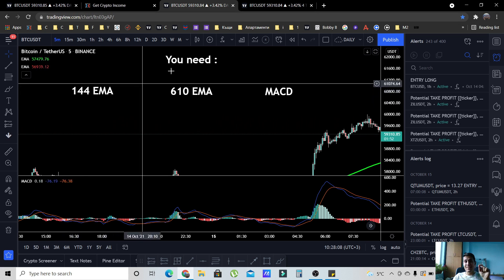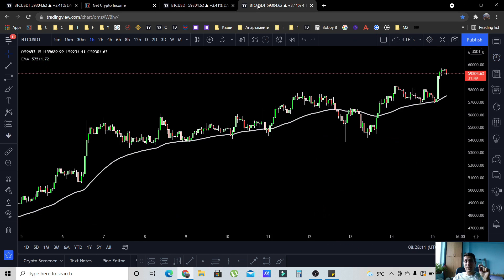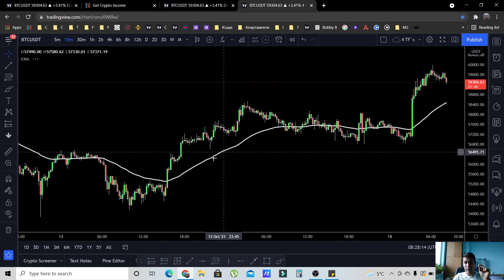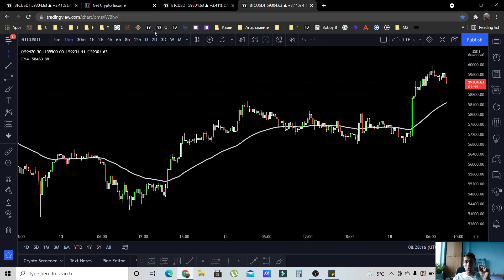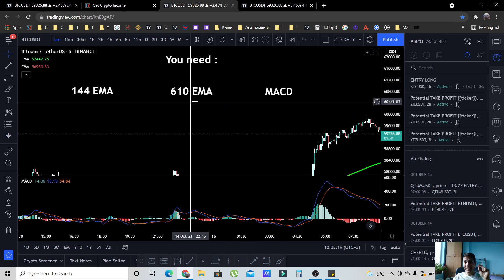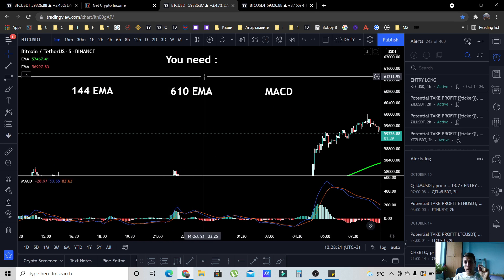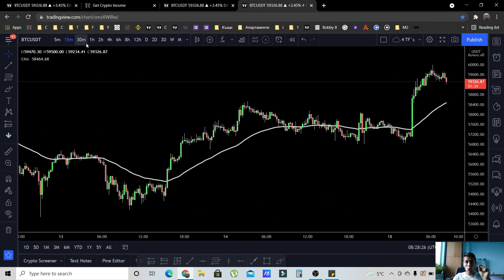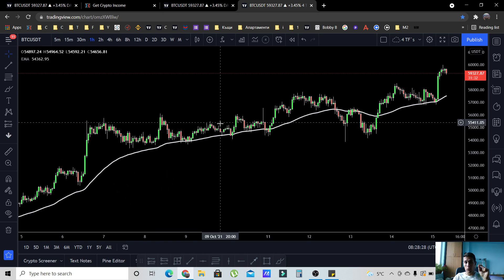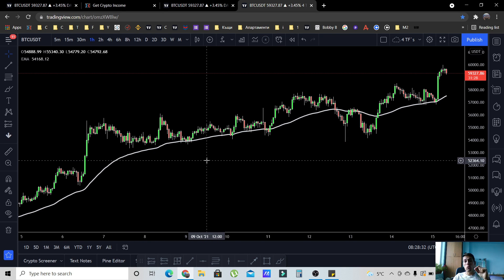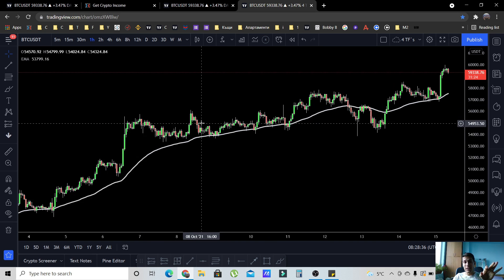The 144 EMA on the five-minute timeframe represents the 55 EMA on the 15-minute timeframe. The 610 EMA on the five-minute timeframe represents the 55 EMA on the one-hour timeframe. The 55 EMA is used by many traders to identify the trend on the timeframe that they are trading.